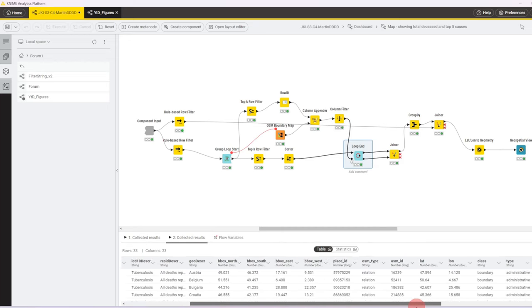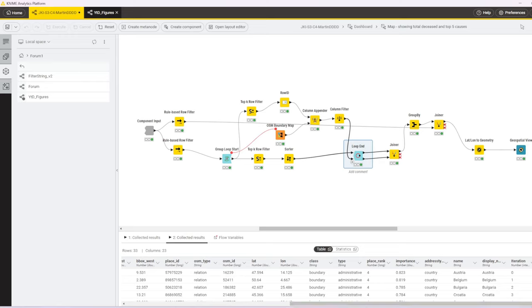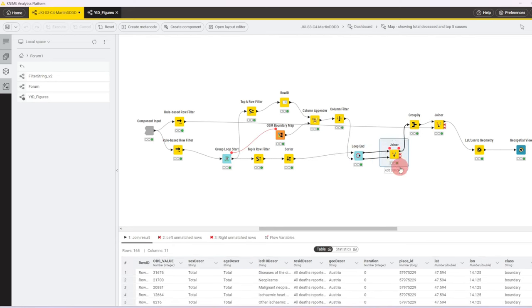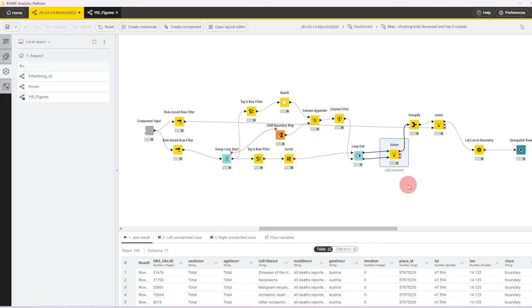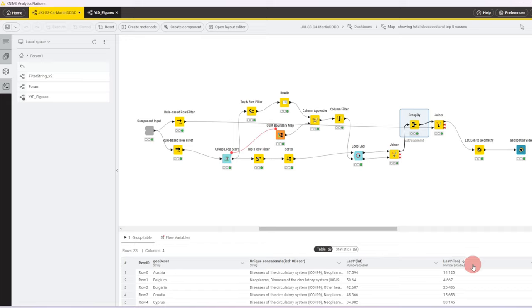So we append that and send it to the bottom port. So in the bottom table we then have one entry per country with the geodata, and the important thing is that we keep the name because the next step is to merge or to join the upper and the lower port together so that for every country, for the five rows that we have collected in the upper port, we can also add the geolocation.